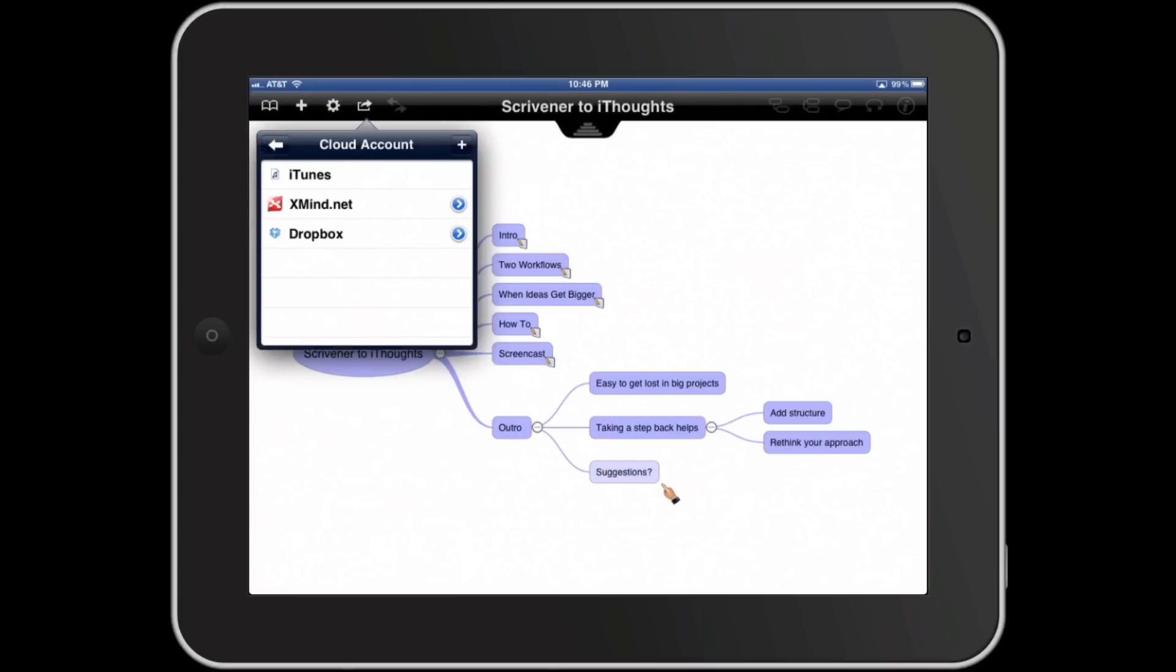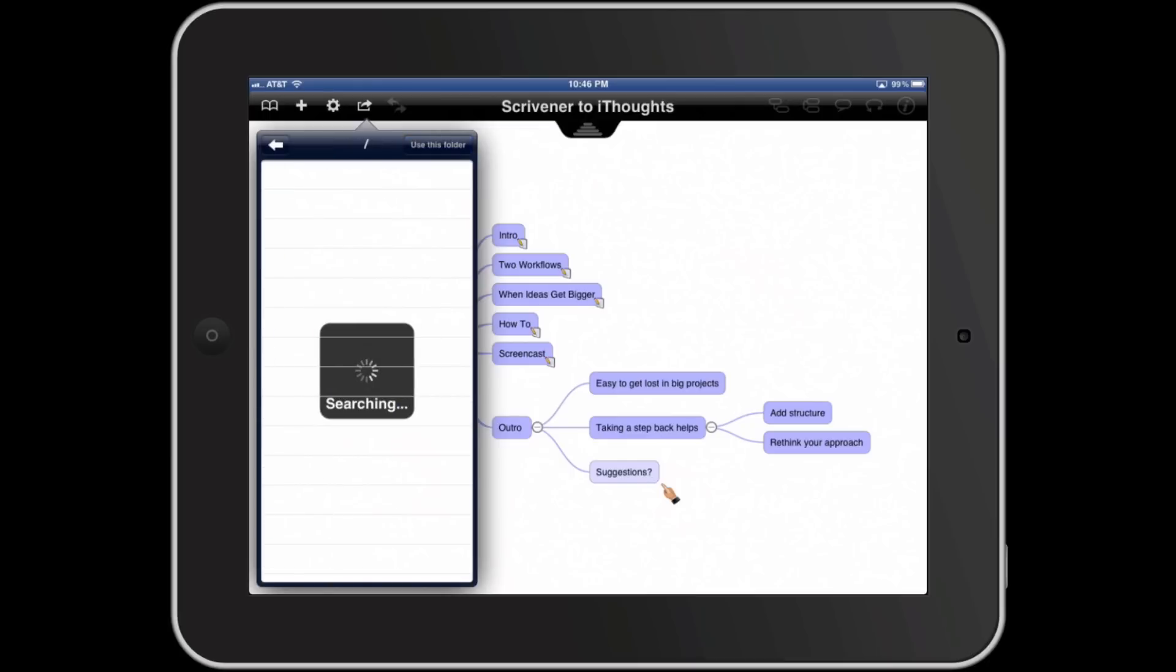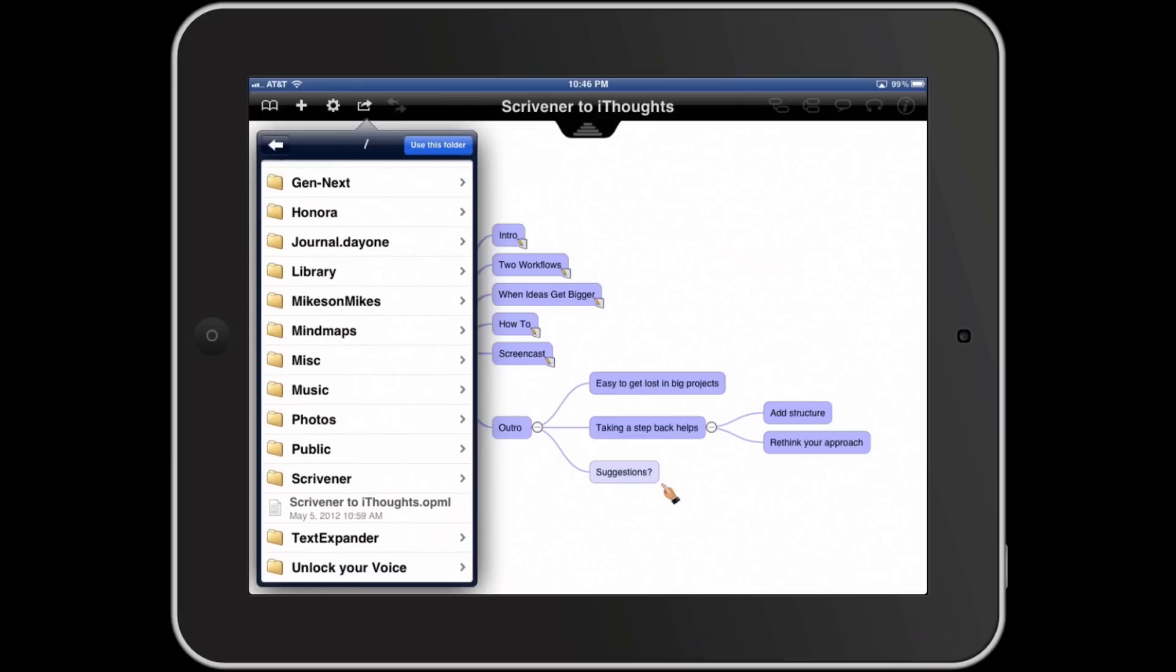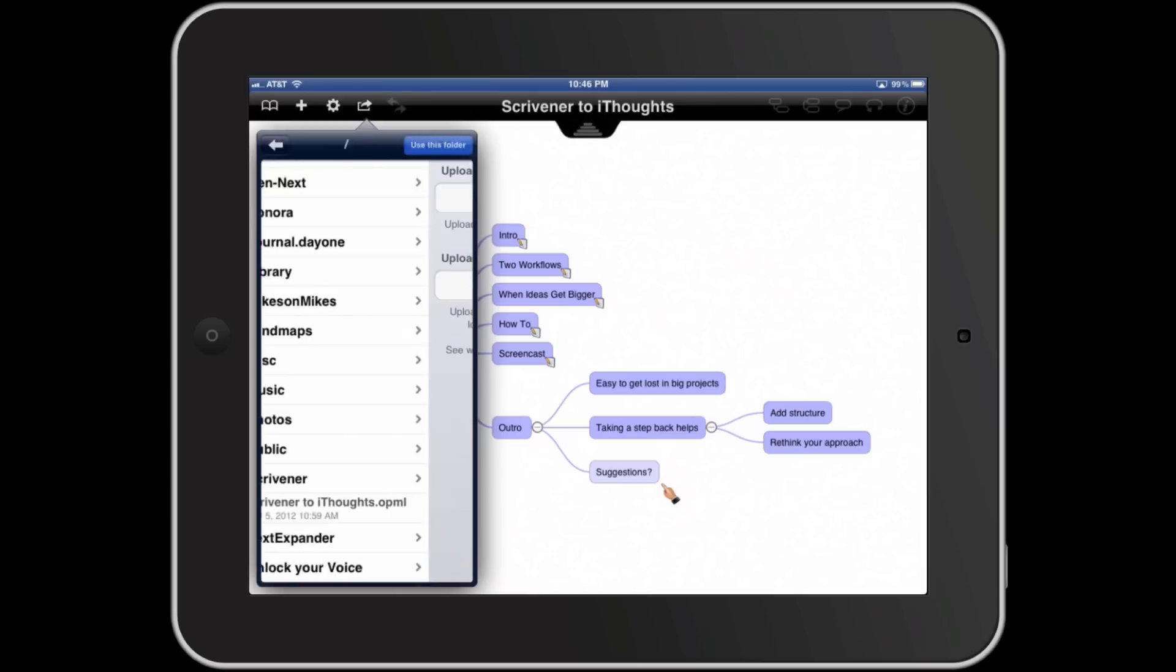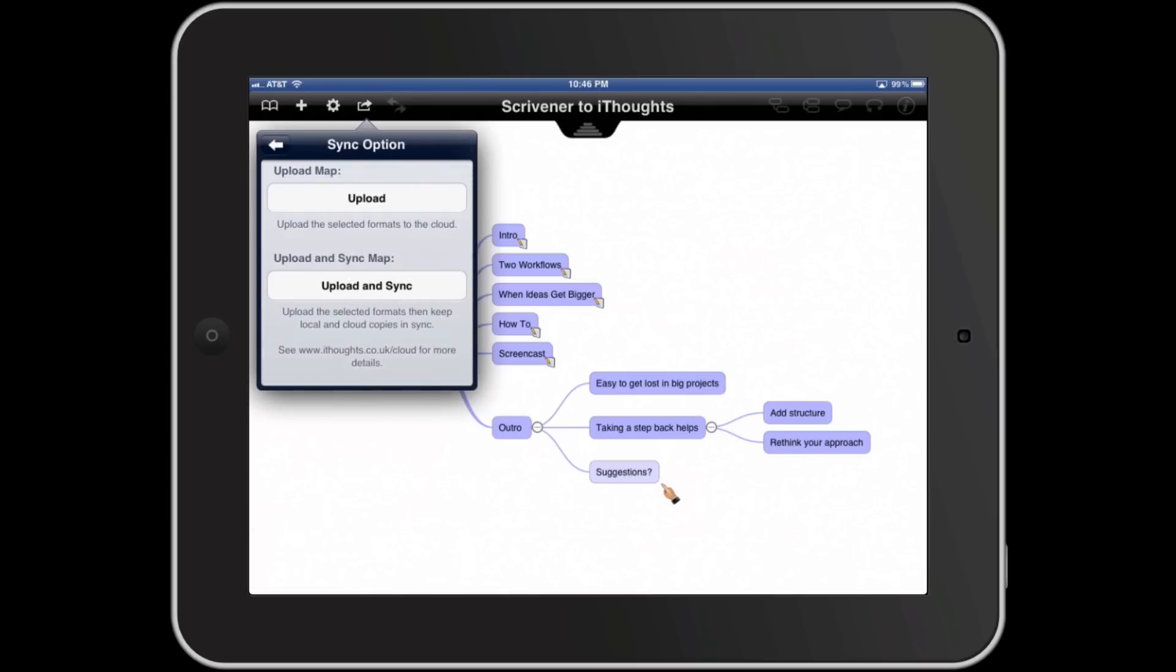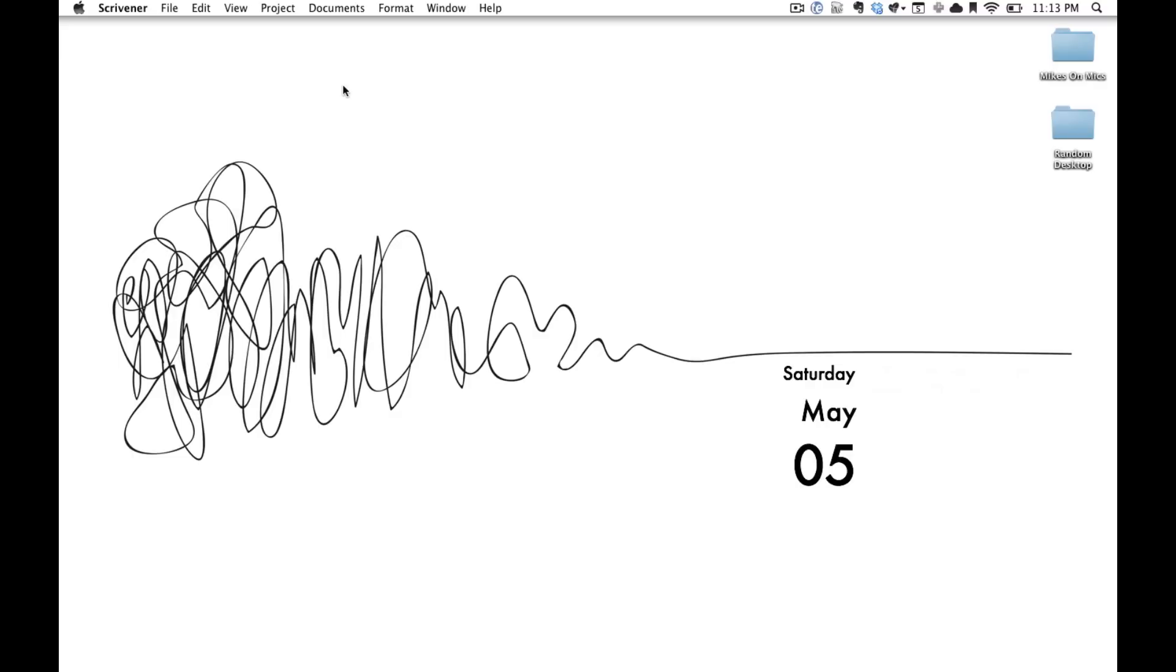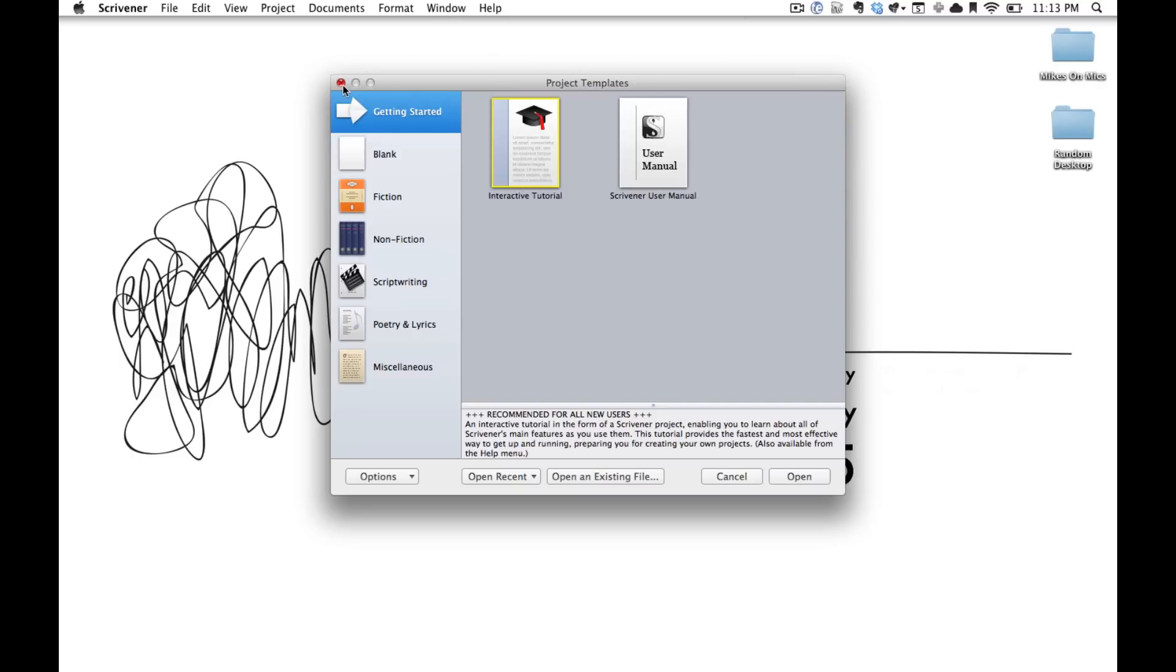From there, jump back into Dropbox. Make sure OPML is chosen and hit Choose Folder. You should be in the same folder, so just hit Use This Folder and overwrite your original document. Upload it back to Dropbox and we are ready to head out of our iPad and jump back into Scrivener.